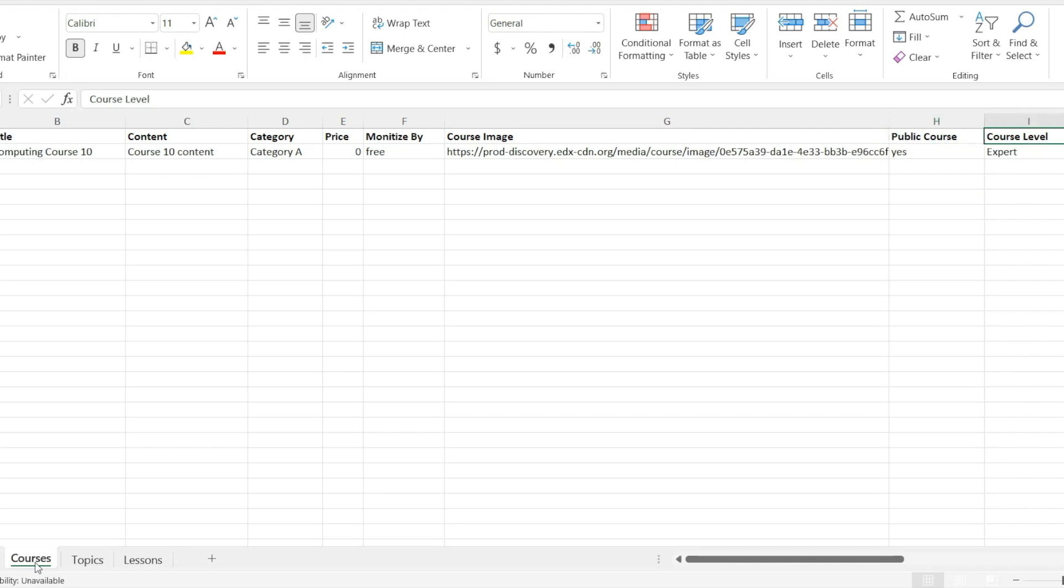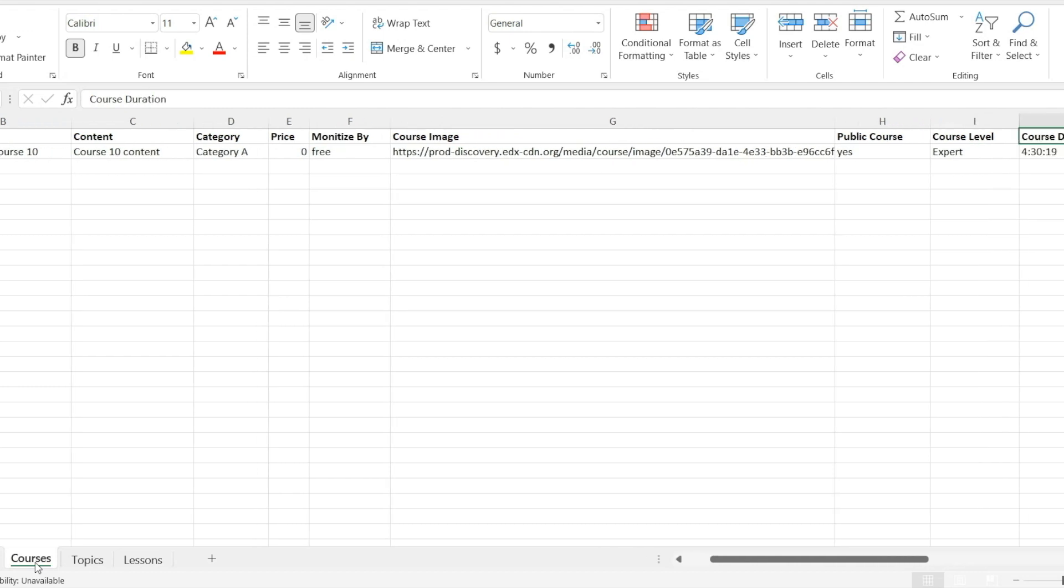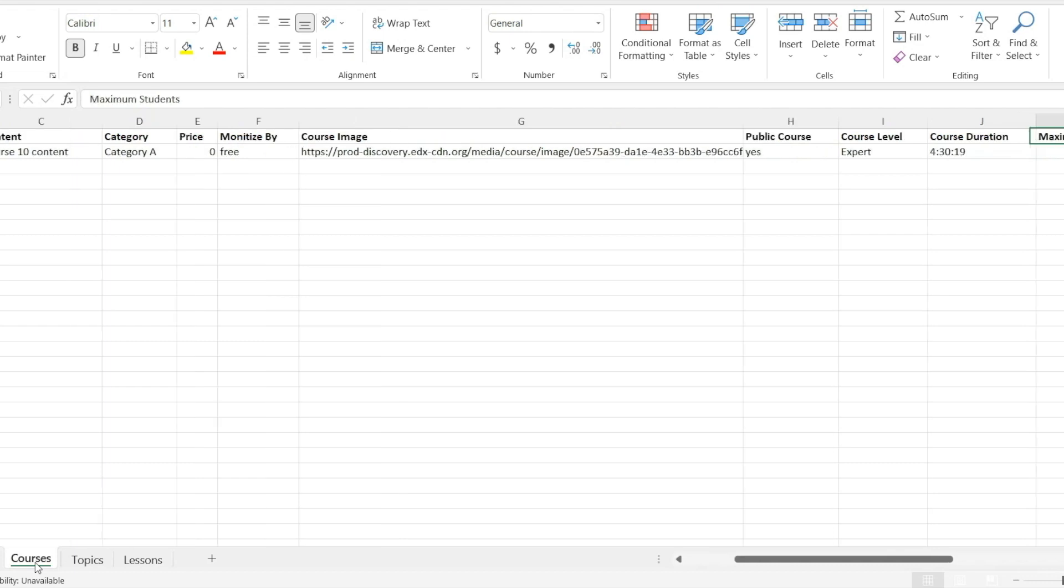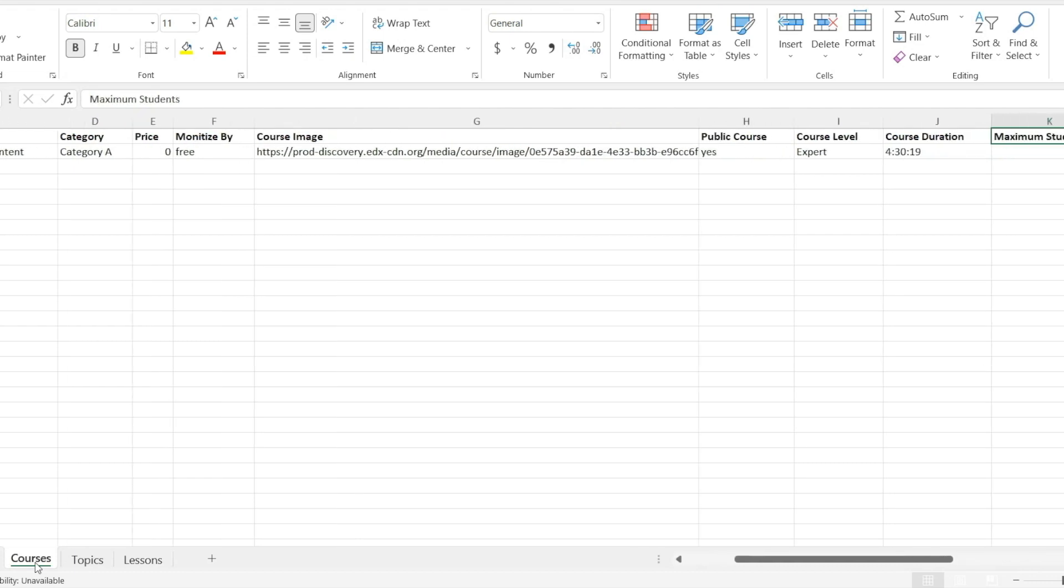Course level. Here you can add the course difficulty level that is beginner, intermediate, or expert. Course duration. Add the total course duration in this field.